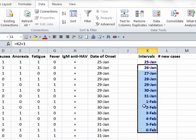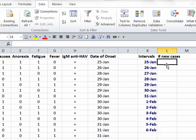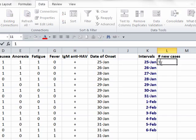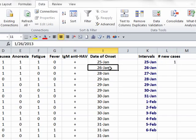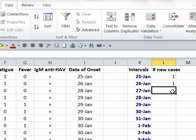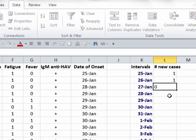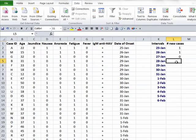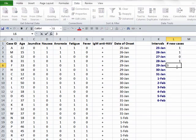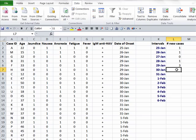So the next step will be to count up how many cases occurred during each of these one-day intervals. We can see that on January 25th, there was a single case. So this is one. On January 26th, there was one. On the 27th, there were none. On the 28th, there was one. On the 29th, there were three. And so forth.